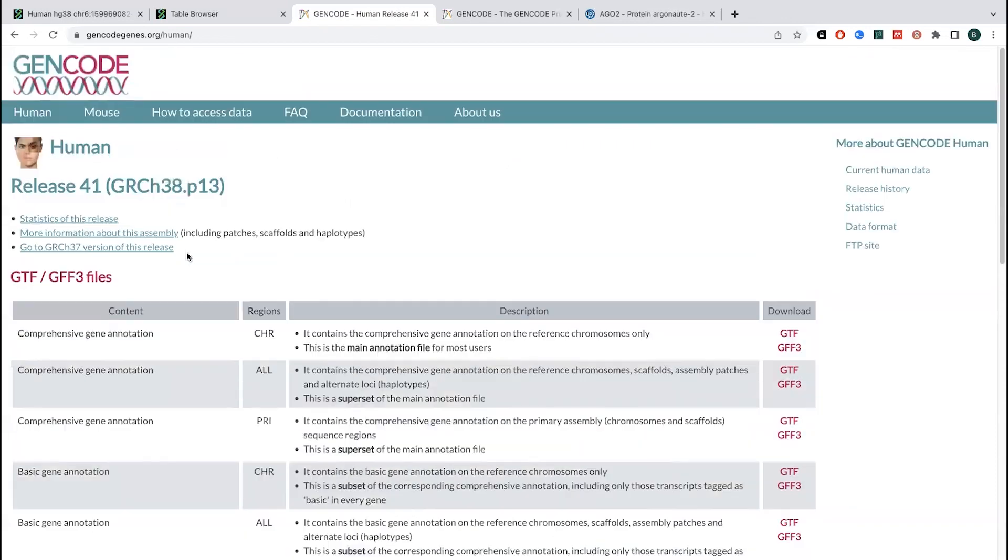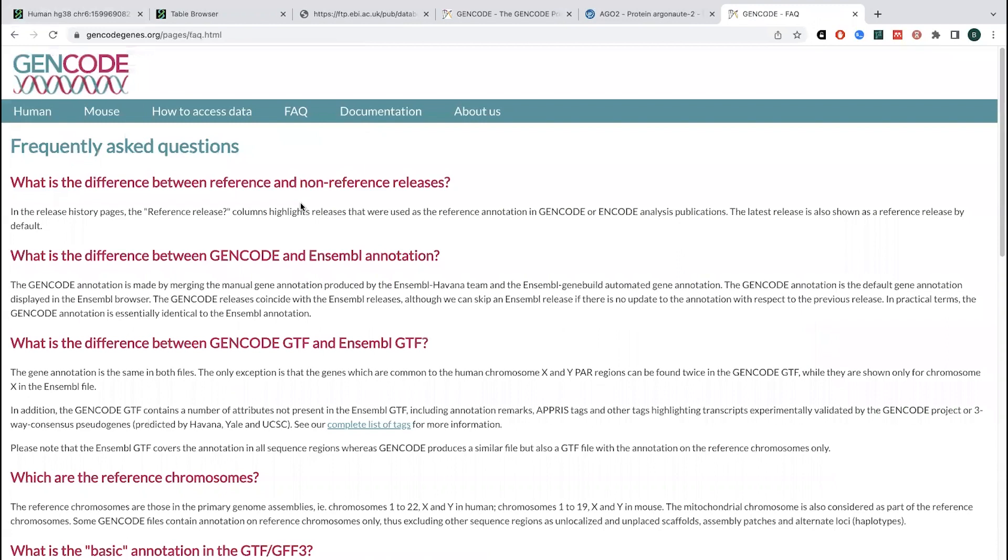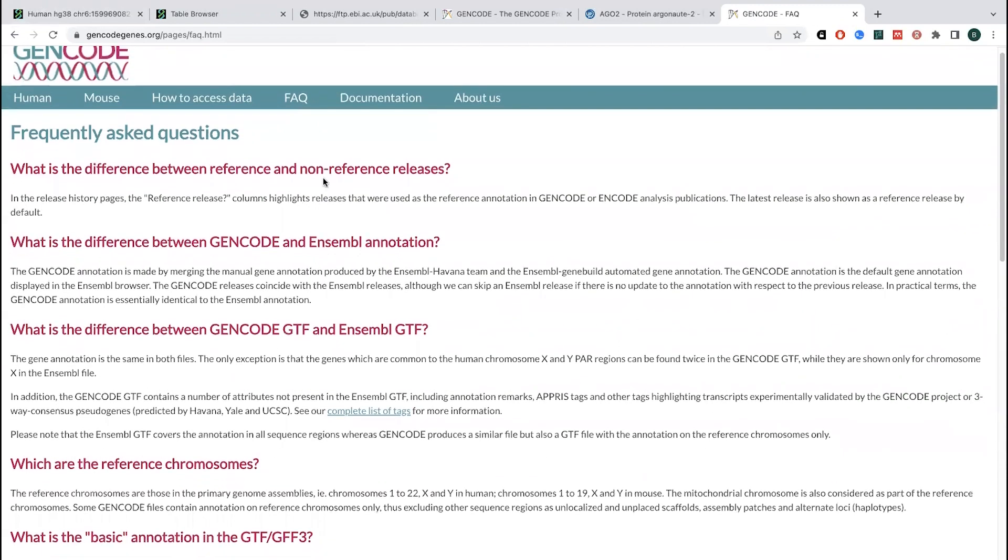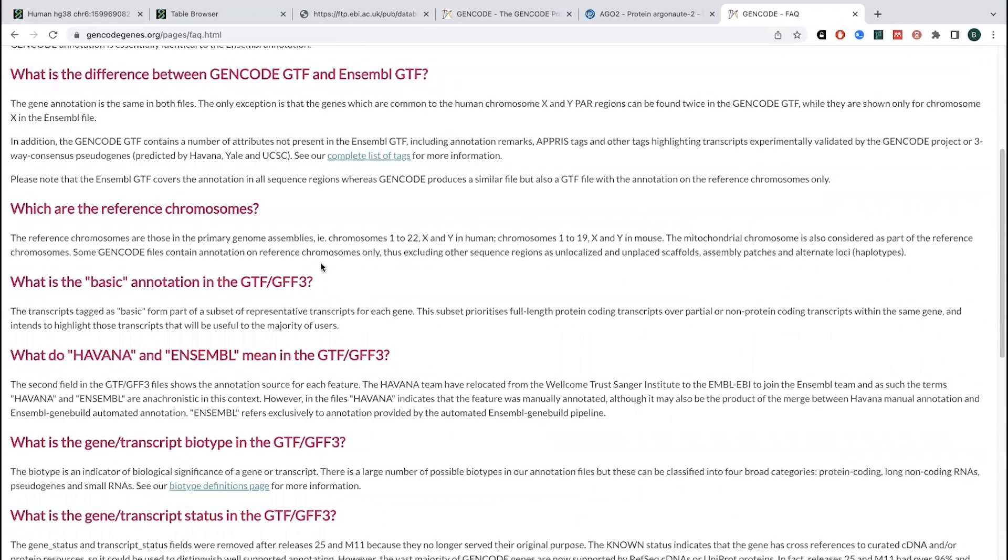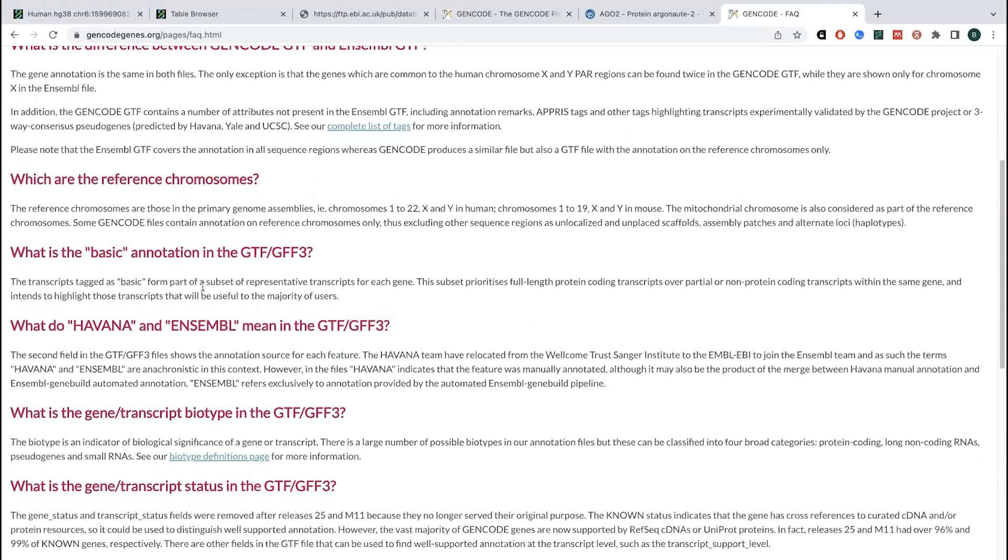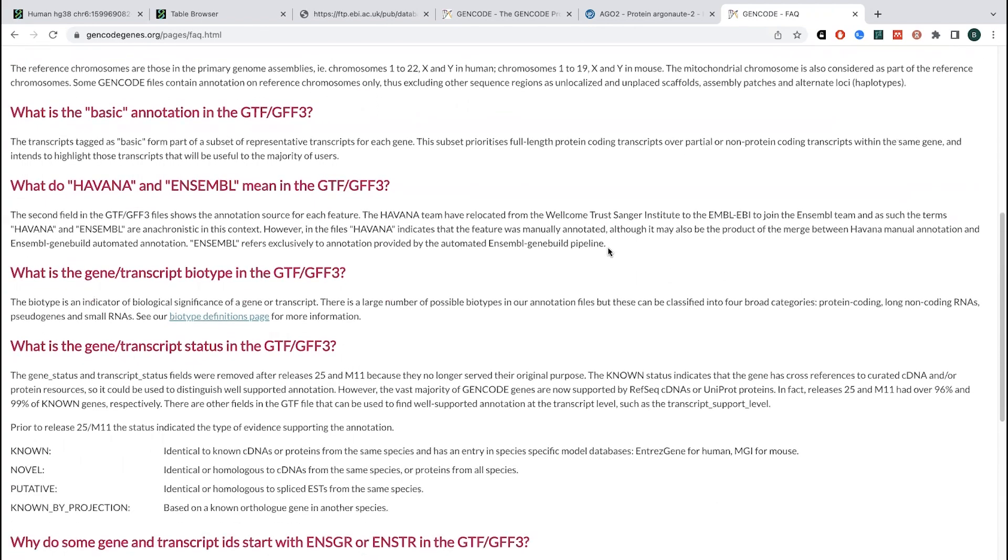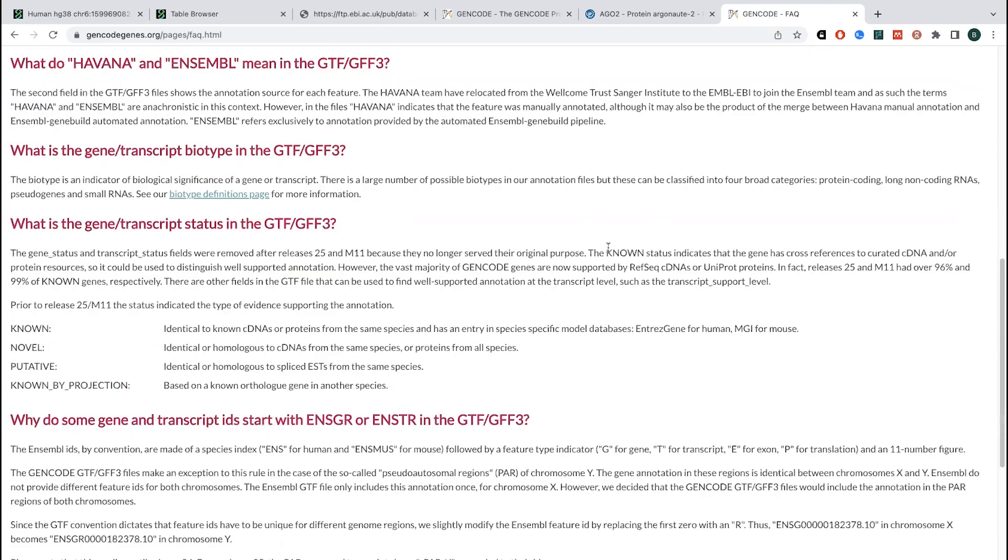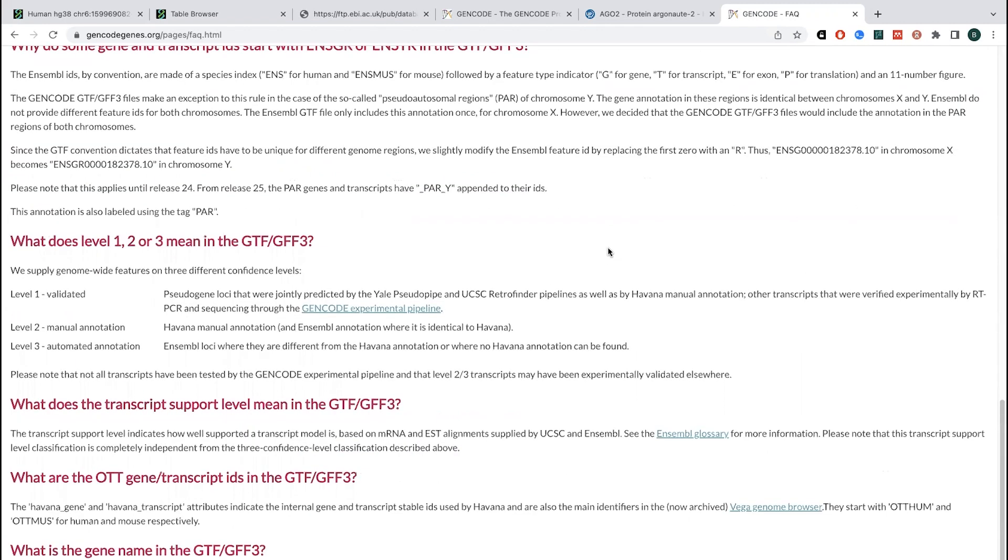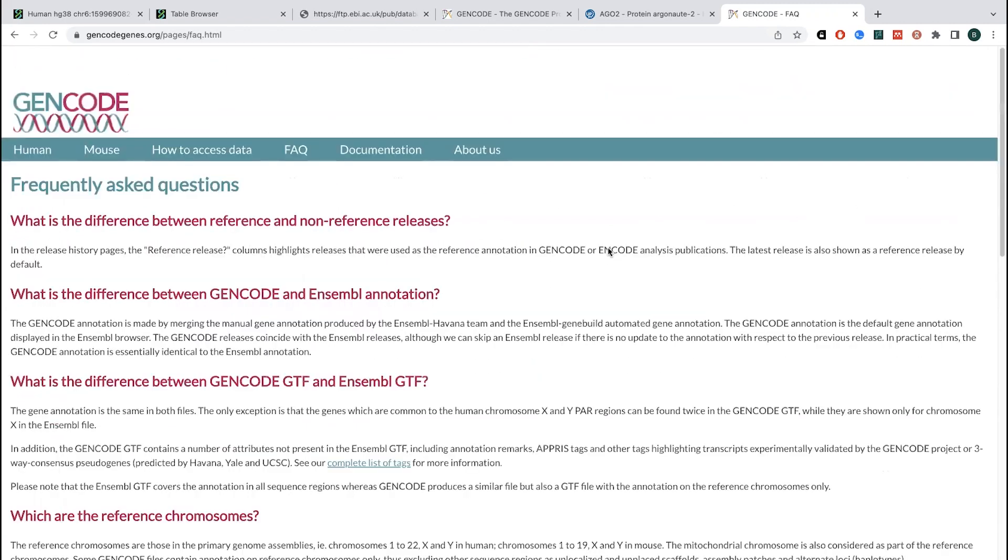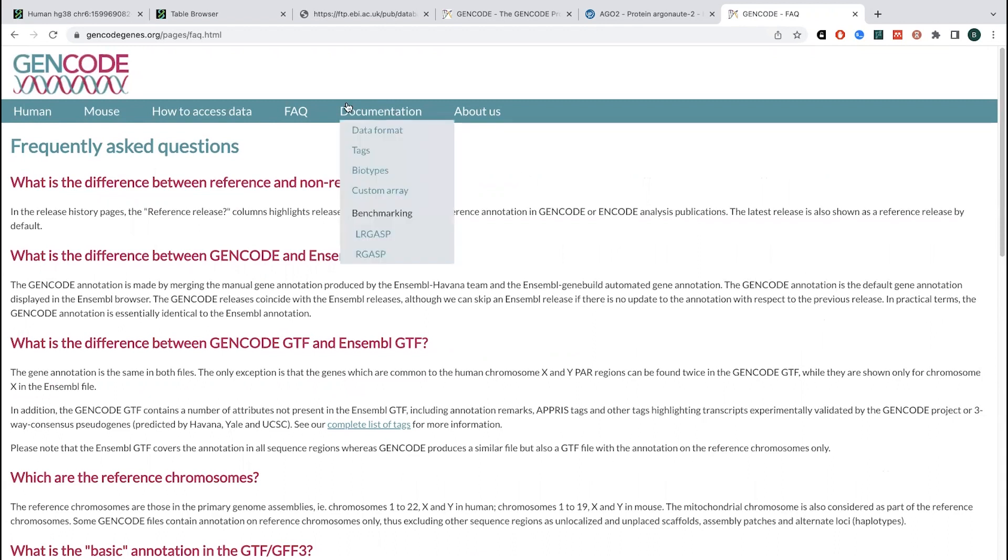And if you want more information about them, so if you go to the FAQ, you can see some of the differences between various things. So basically it's telling you that the basic transcripts are a subset of all of the representative transcripts, prioritizing full-length protein coding transcripts over partial or non-protein coding transcripts. And so that will be what you get for the basic versus the comprehensive where it'll have a lot more things.